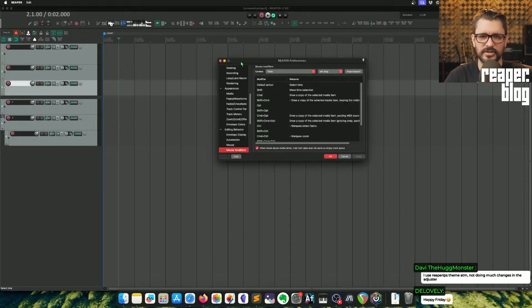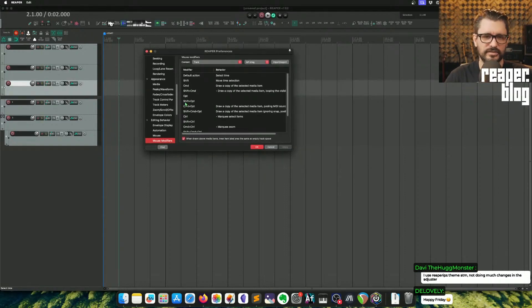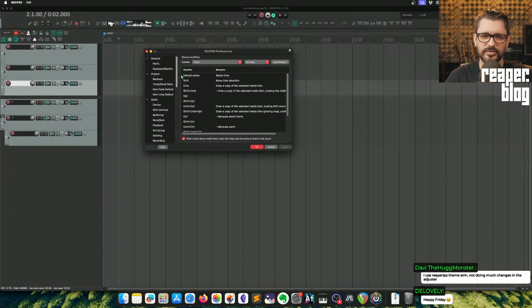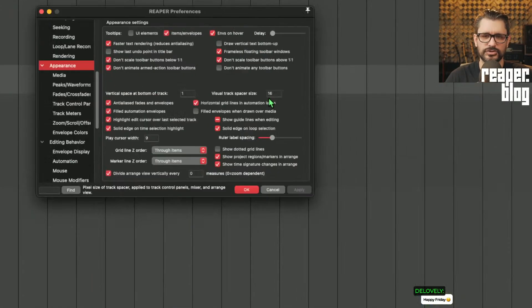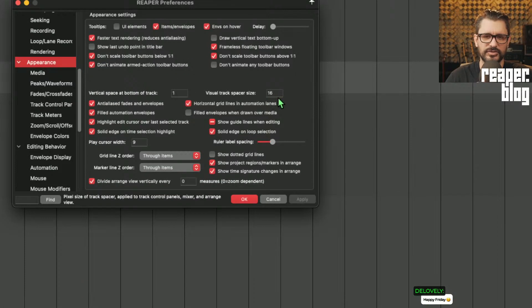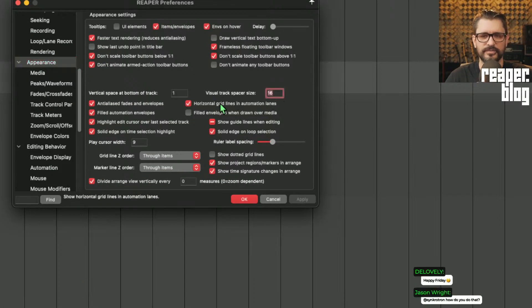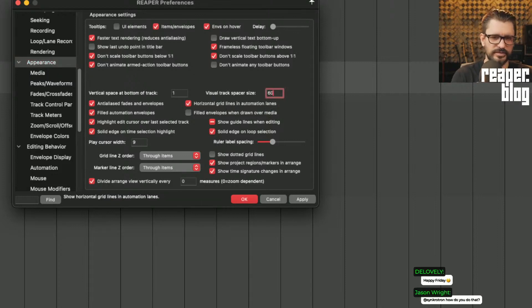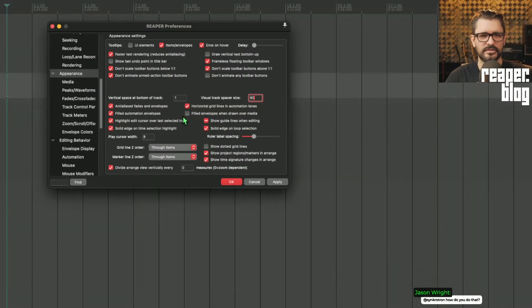I think three or four people pointed out to me that visual track spacer size 16 is the default, but you could set this to like 60.